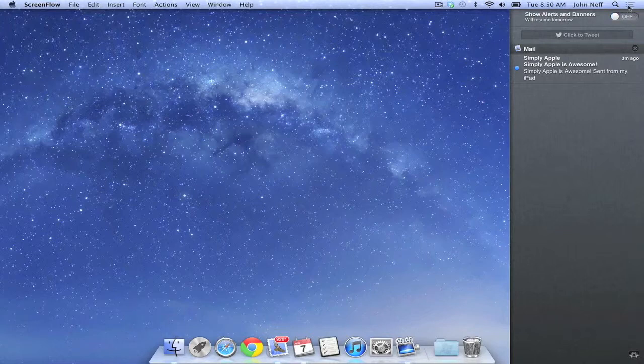You will also notice that in the upper right corner of my screen, the notification icon has been grayed out.